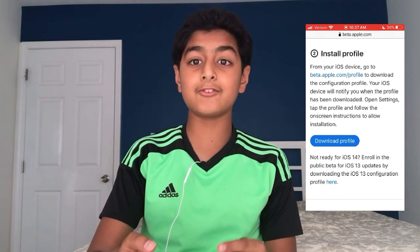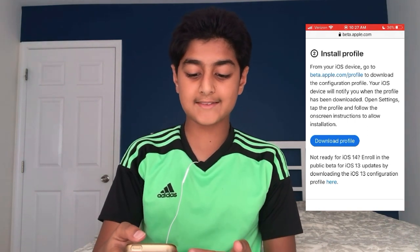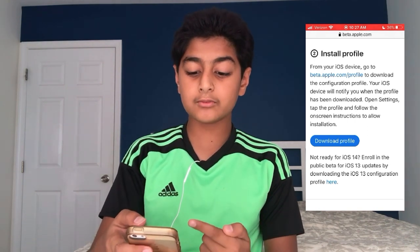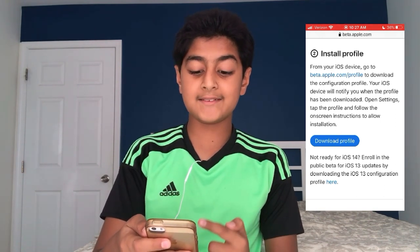Over here the big blue button for 'Download Profile' is supposed to be the iOS 14 beta profile, but under that it says 'Not ready for iOS 14 — enroll in the public beta for iOS 13 updates by downloading the iOS 13 configuration profile here,' which is highlighted in blue. So let's go ahead and click that.